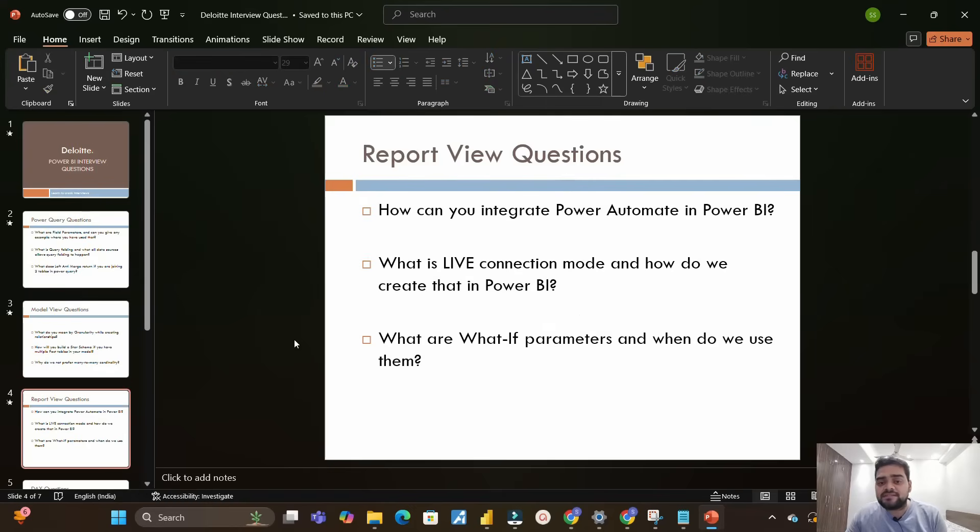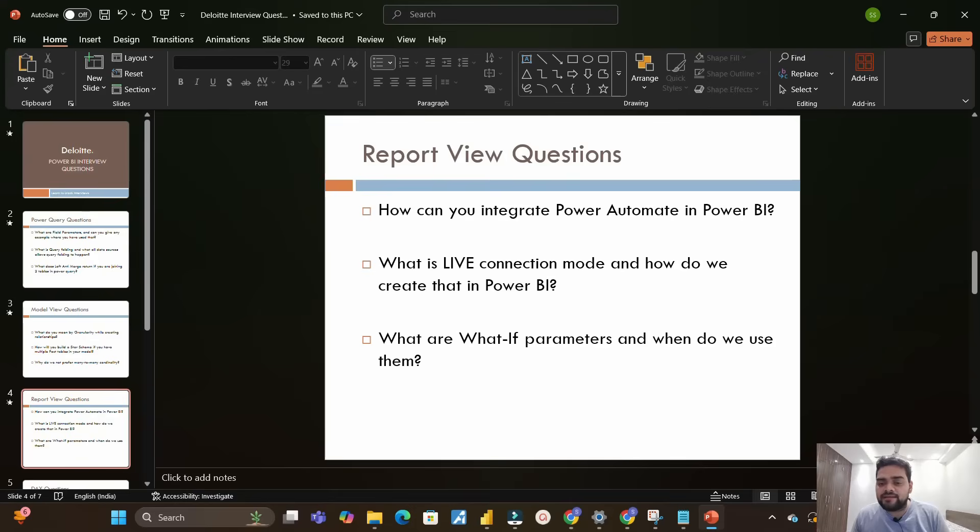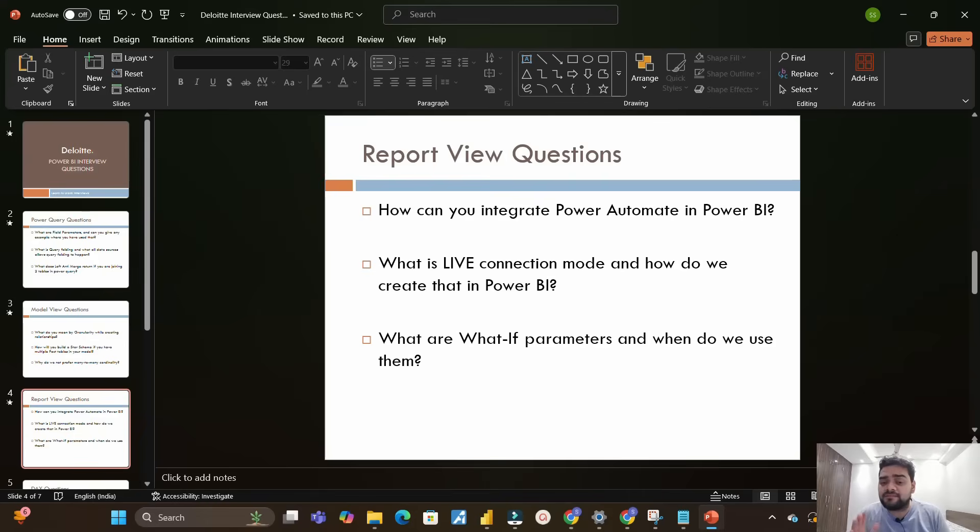Moving on to the next section which is Report View questions. From this section, the first question was how can you integrate Power Automate in Power BI. We have Power Apps and Power Automate integrated visuals in the standard pane in your Power BI desktop. Basically they wanted to understand do you have idea about Power Automate, what is the real-time use case, have you worked on Power Automate along with Power BI.